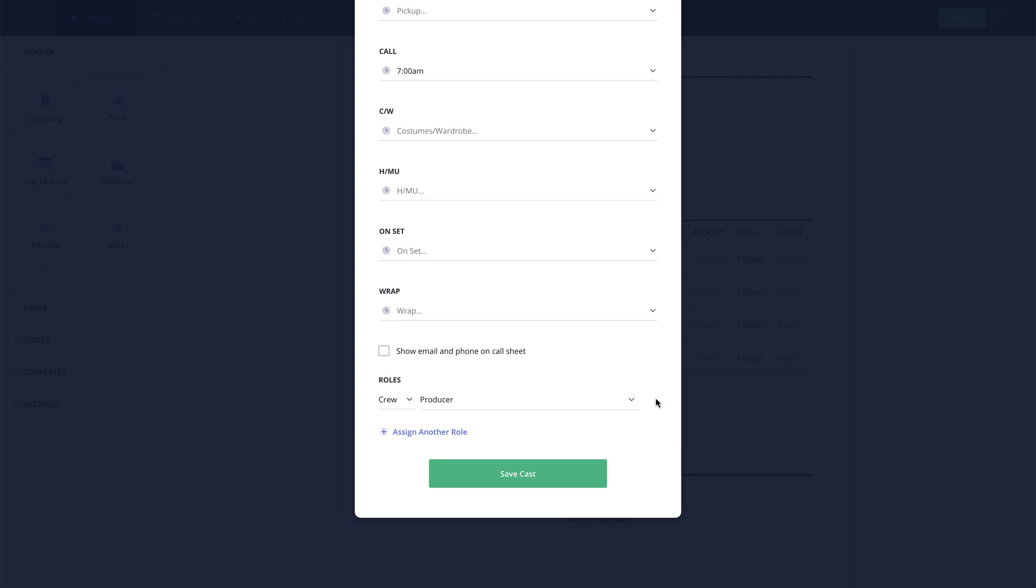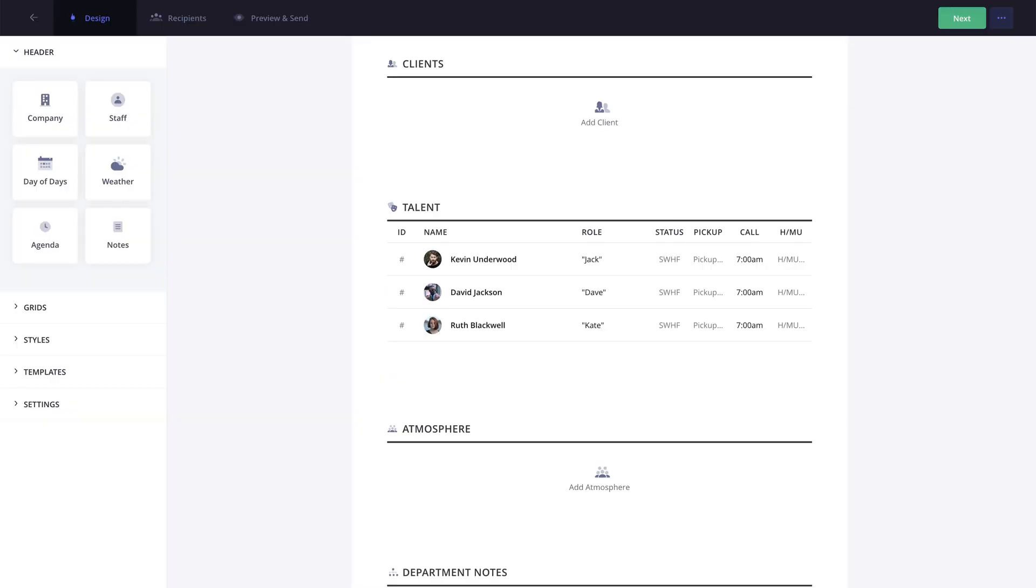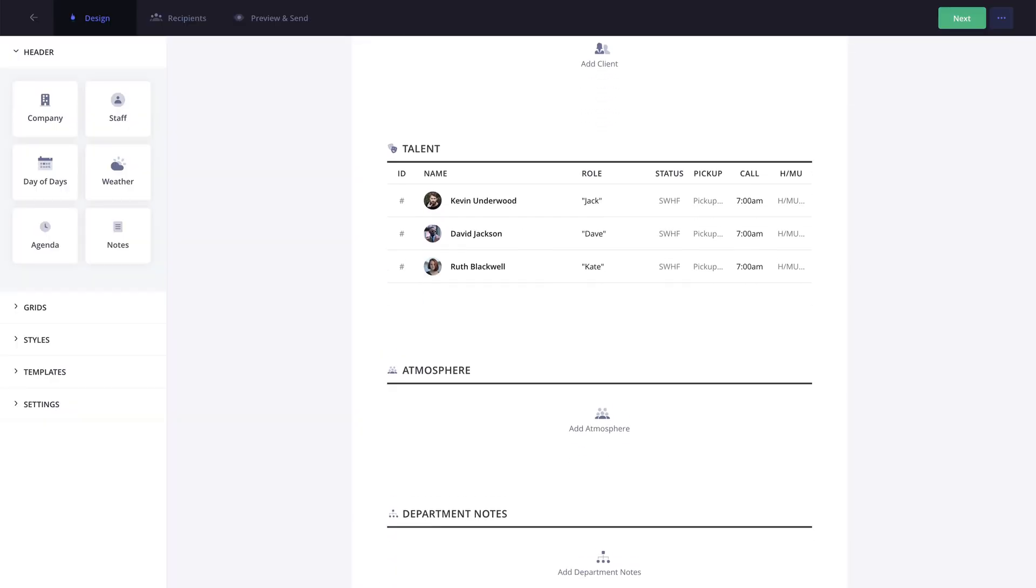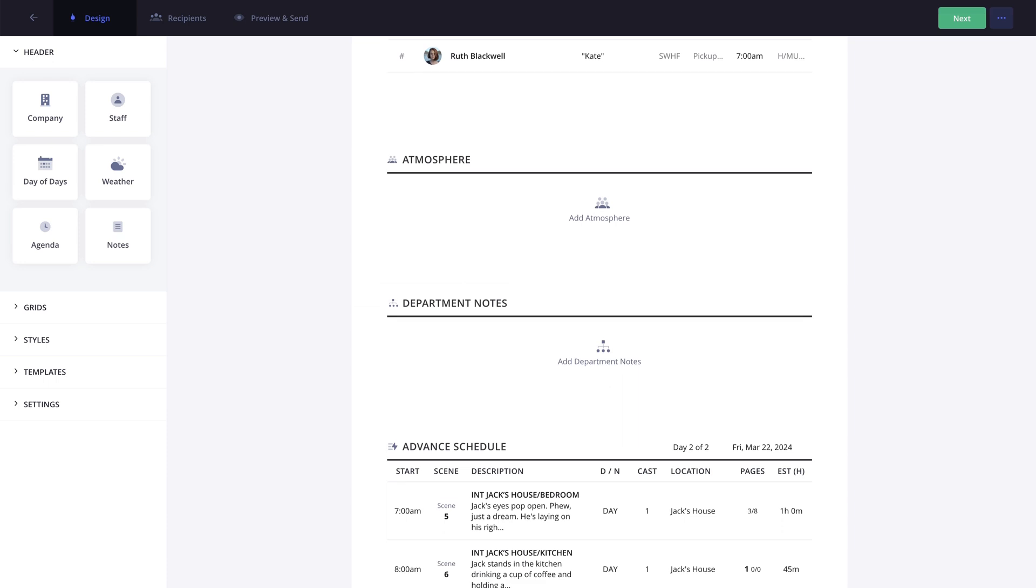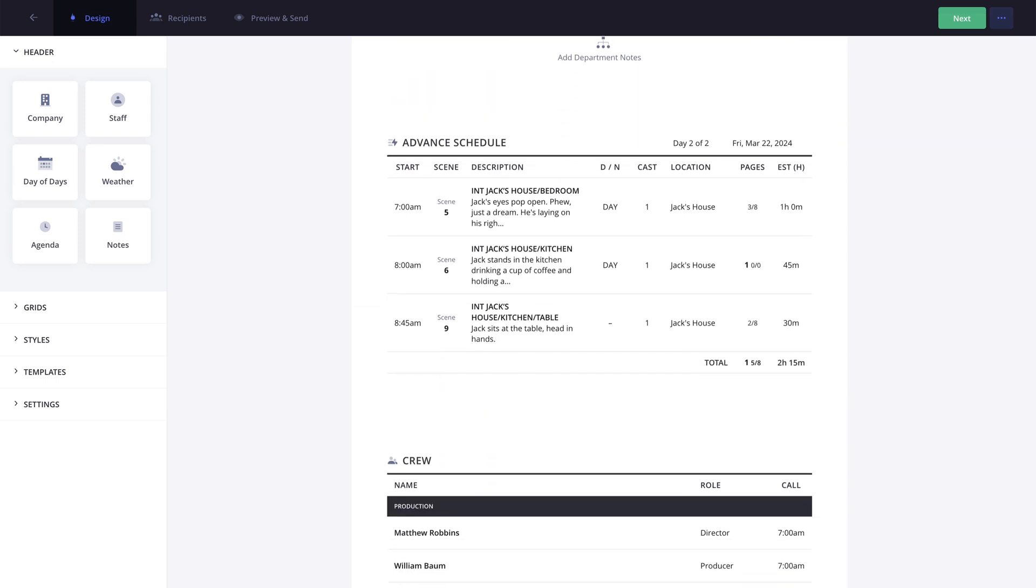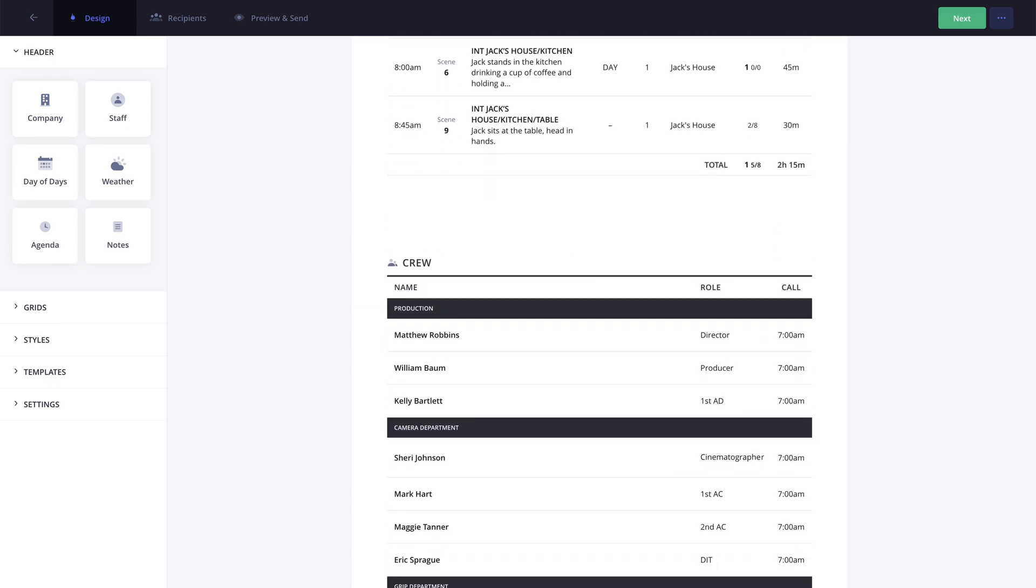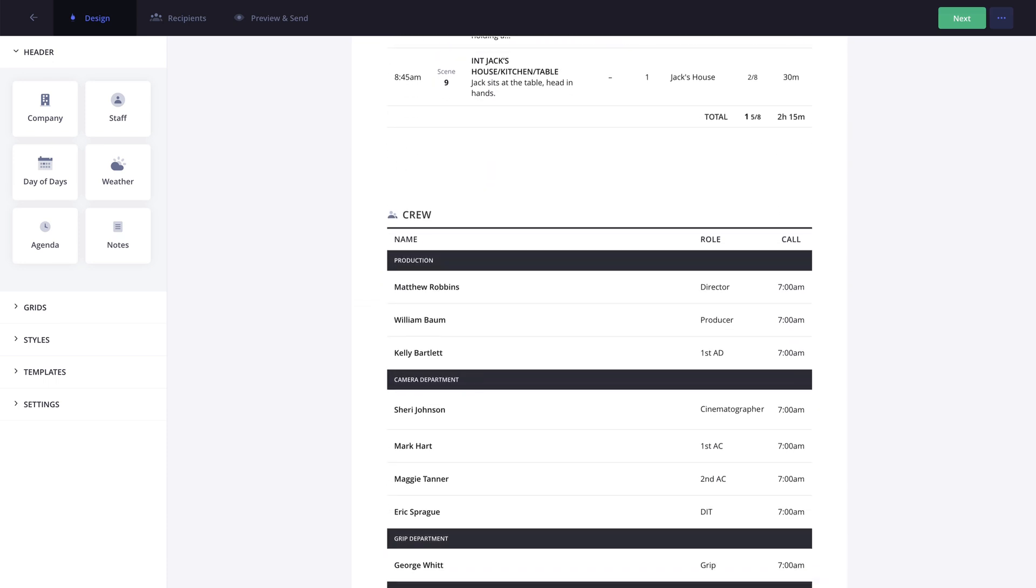One thing to note for existing call sheets is that roles that are changed on the Project Contacts page are not automatically reflected on these call sheets to retain the integrity of the call sheet. However, these changes will be reflected in any new call sheets that are created.